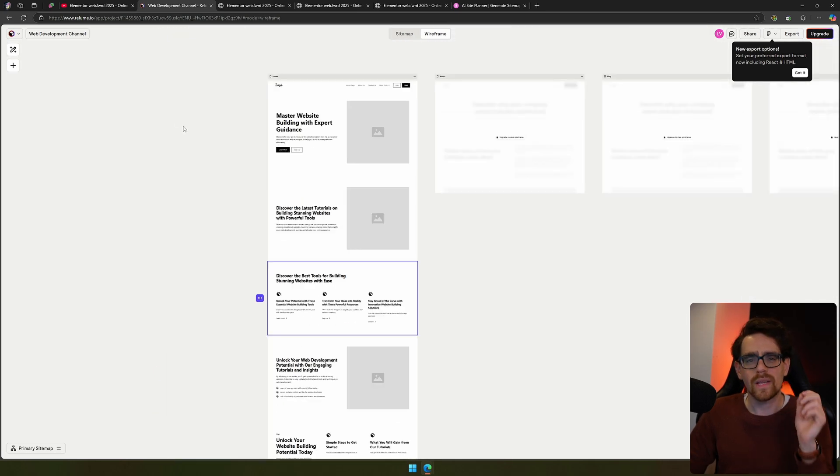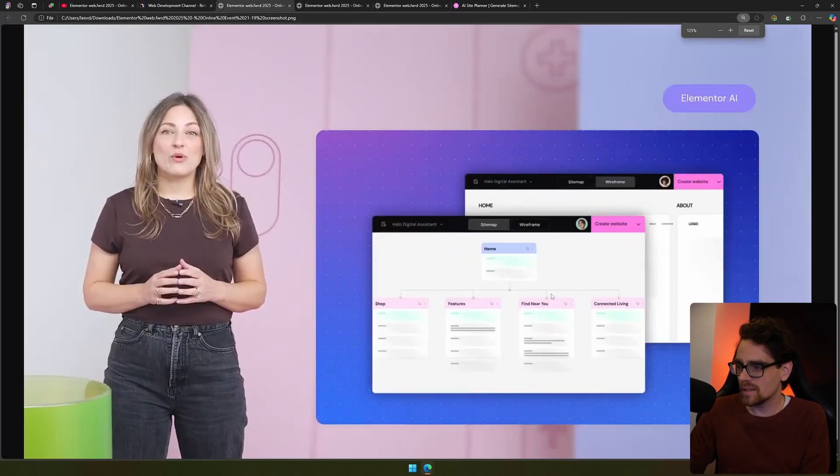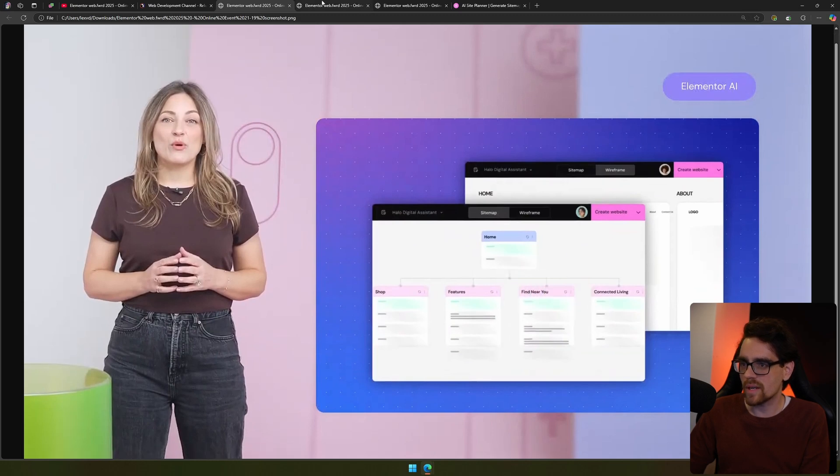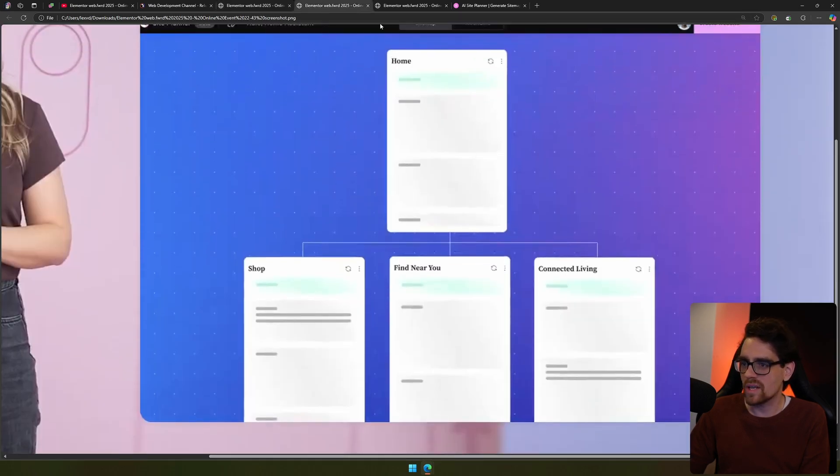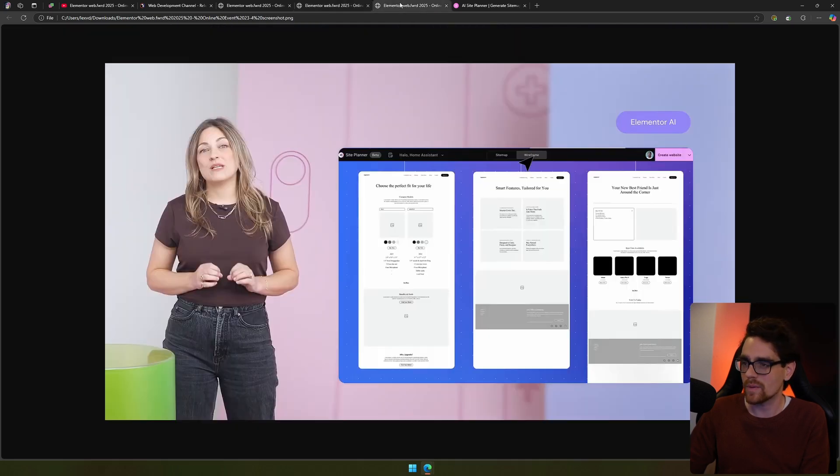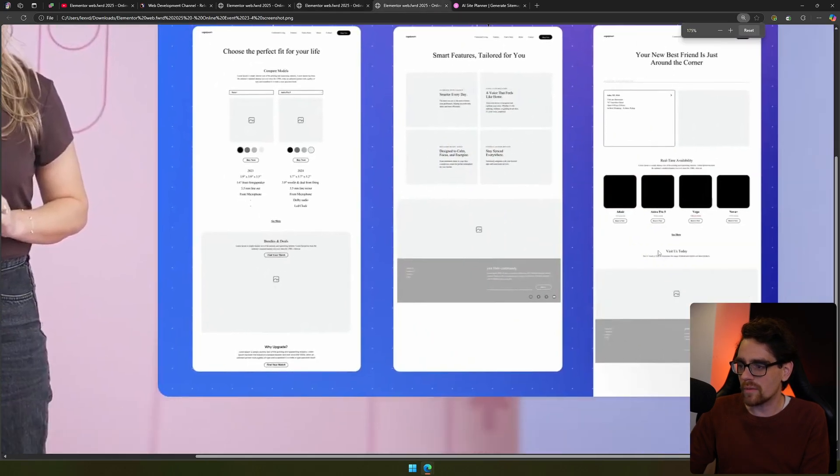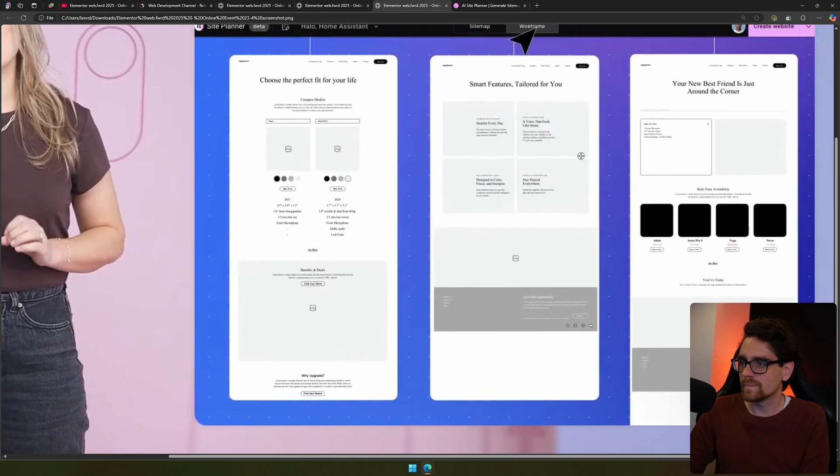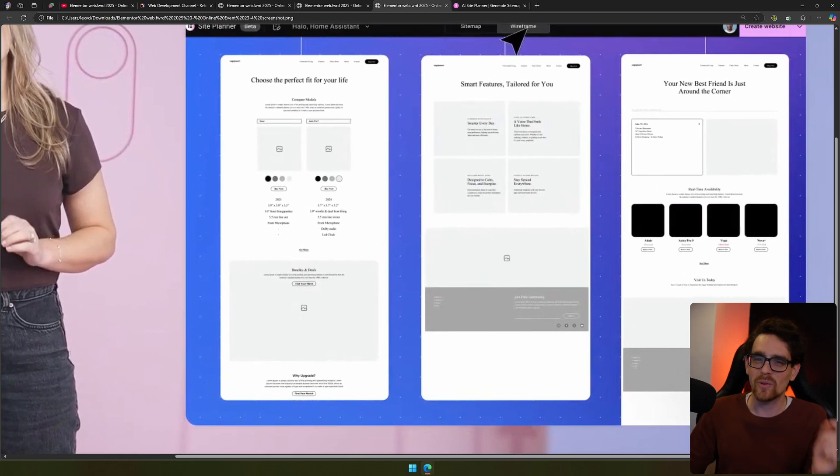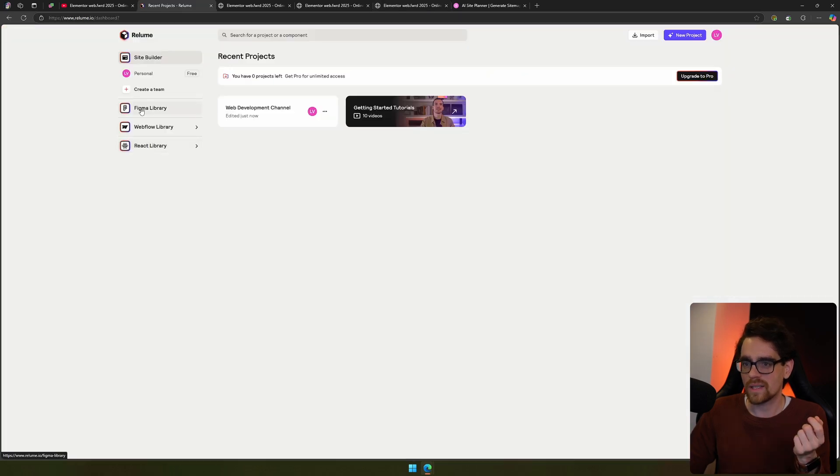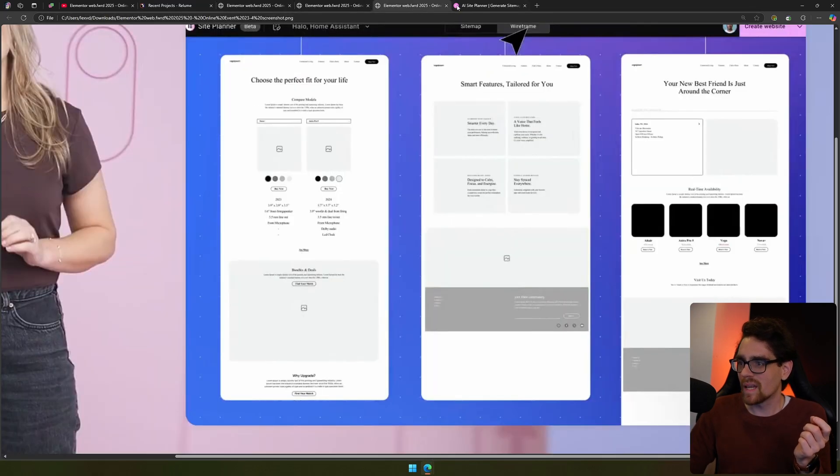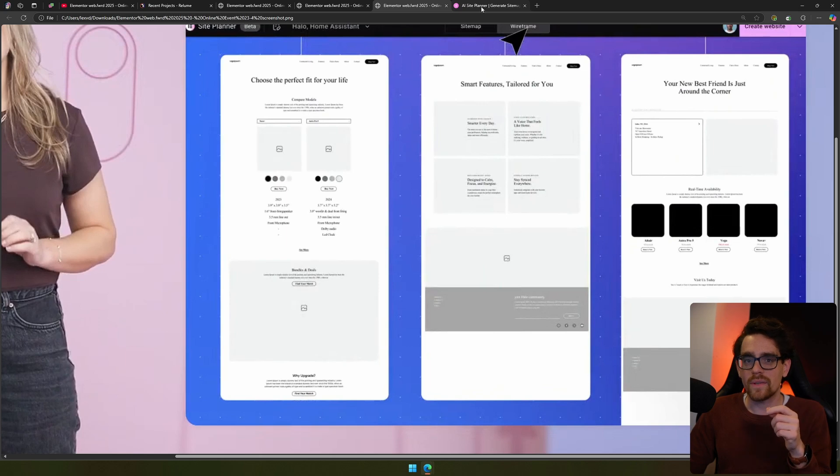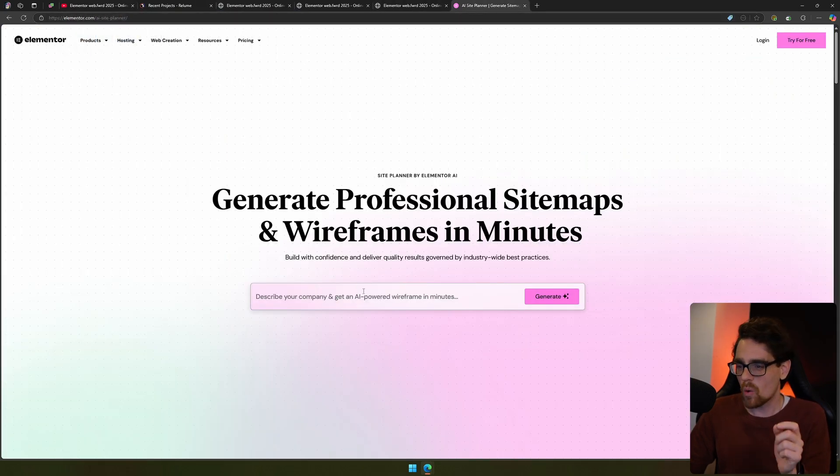Now when we look at Elementor's version, it looks quite similar. We have the sitemap right here, let's zoom in a little. We have the sitemap right here, another sitemap overview that has been generated and unaltered by the persons, and then you can create a wireframe that looks quite similar. But the big difference is that Reloom only works with Webflow or React, as you can see, but Elementor works with Elementor.